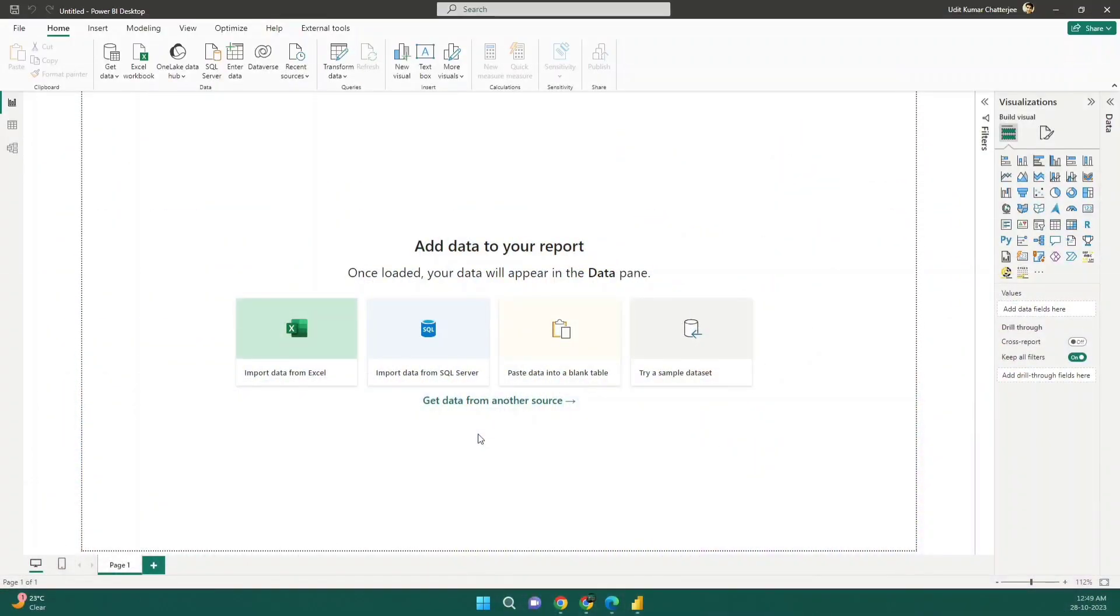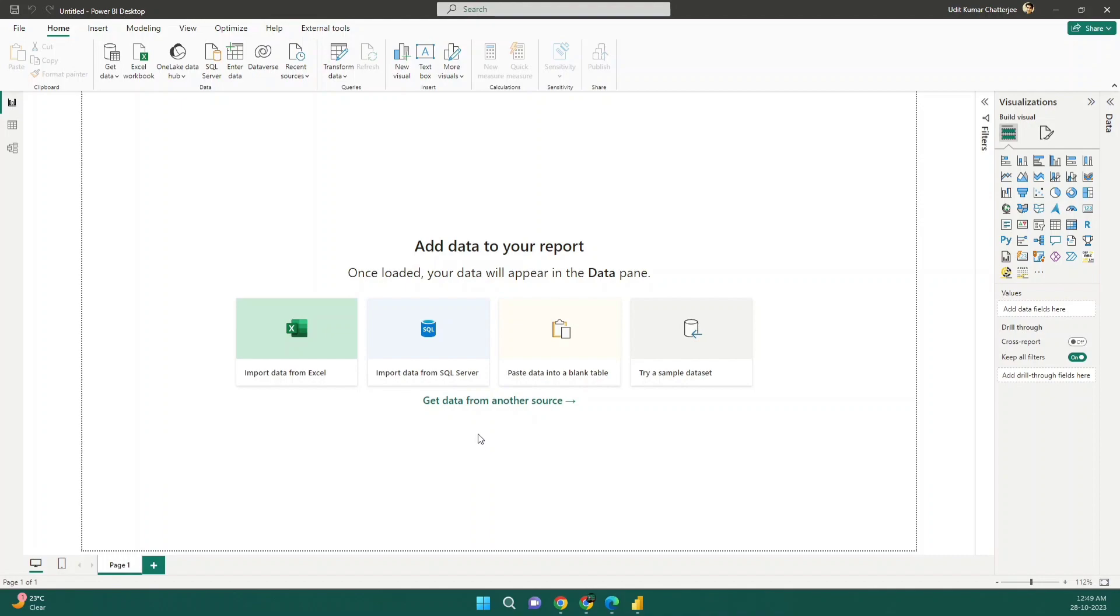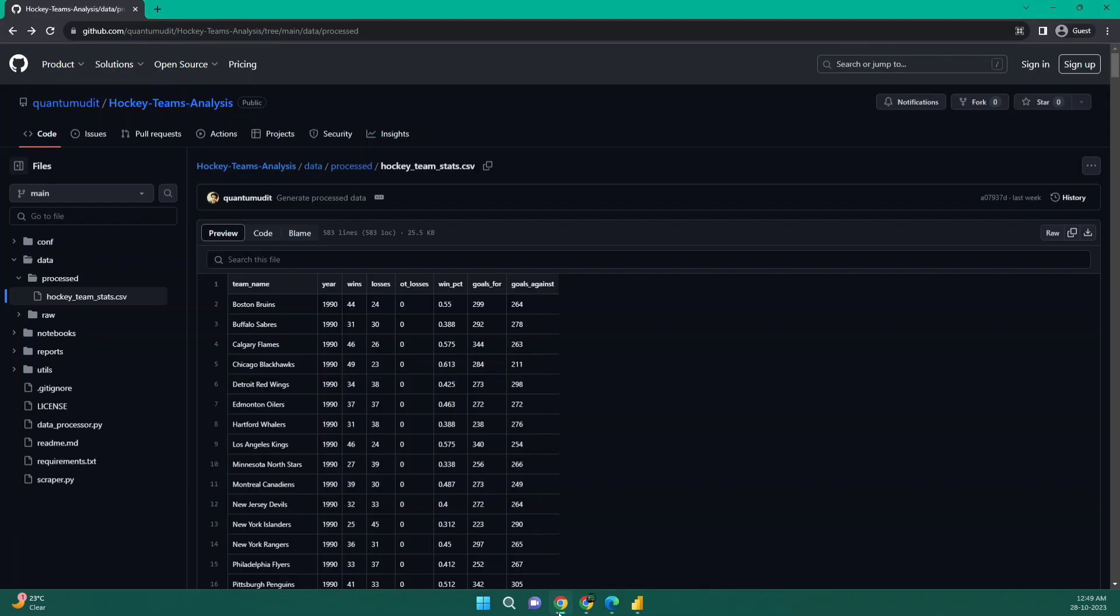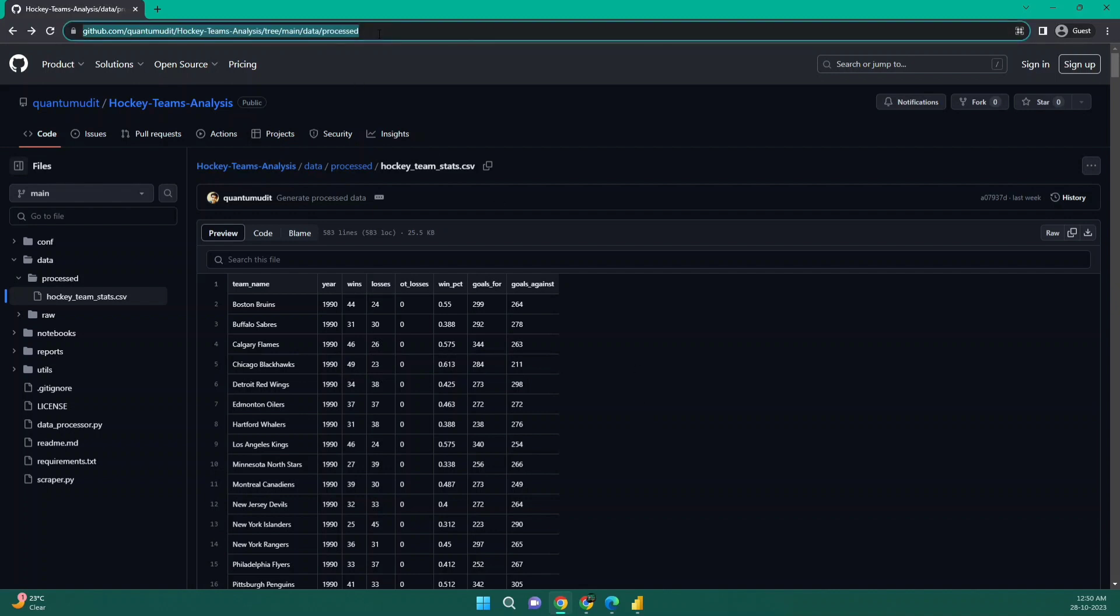Now let's get back to our topic. Recently I have been doing a project on hockey data analysis and I have done couple of Python visualizations and data transformations on it. And then I thought it would be great if I can visualize the data in Power BI as well. So let me show you the data set that I have been working on. You can see I have uploaded the data set in the GitHub repository. If you want to access this particular data set, you can access it from this link.